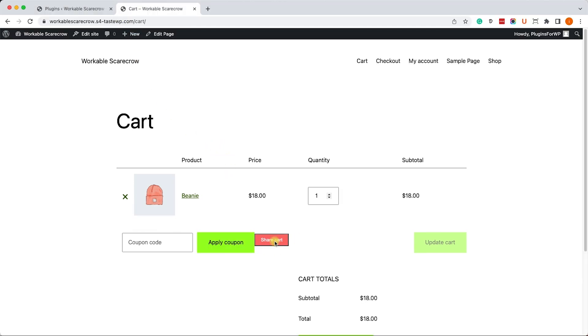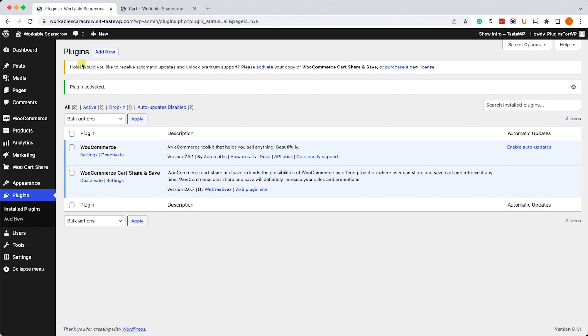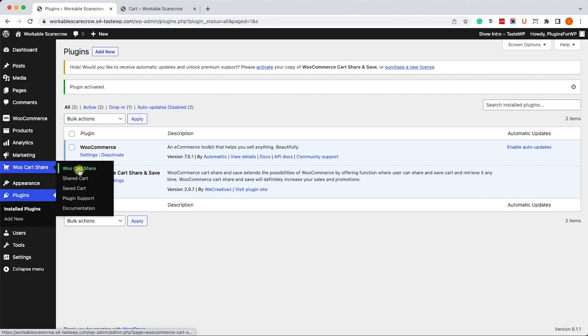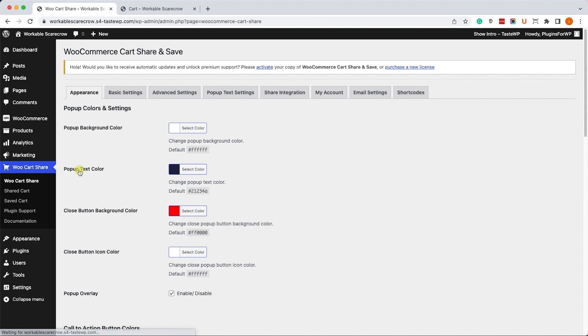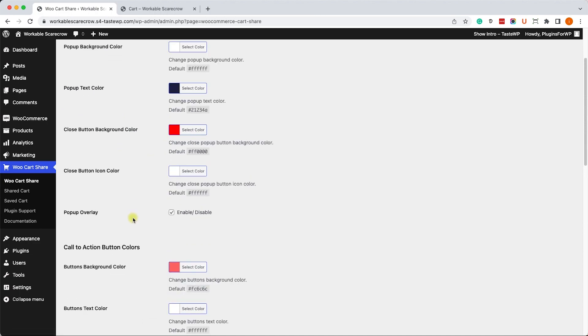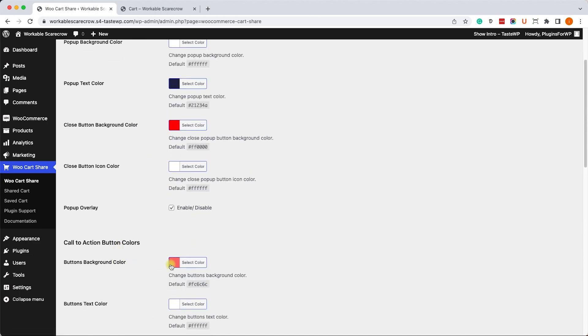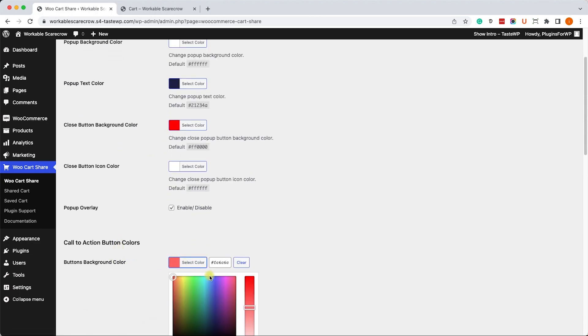Now if we would like to style the button and change the appearance, we can go to the plugin settings page. Here under the appearance tab we can change anything and everything related to this button.